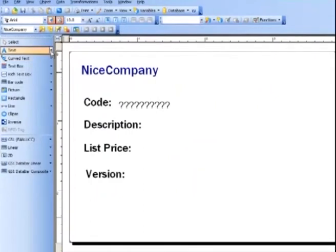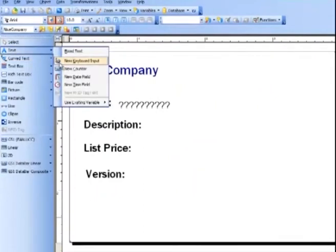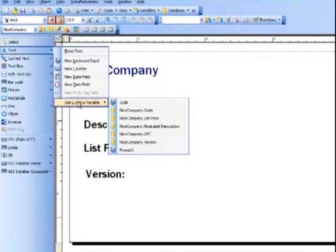For the rest of the fields, we will be using text and barcode, but we're using the existing database connection.